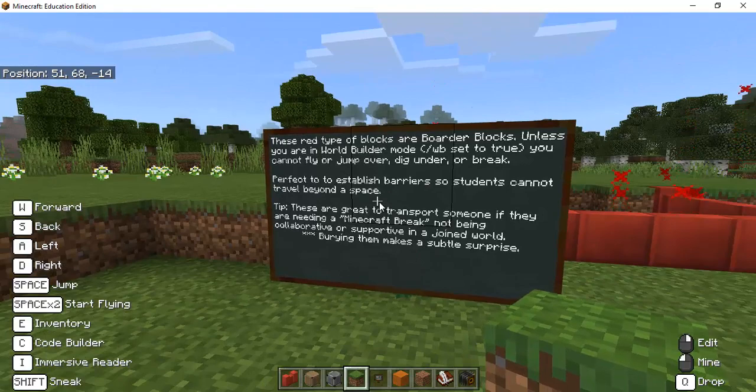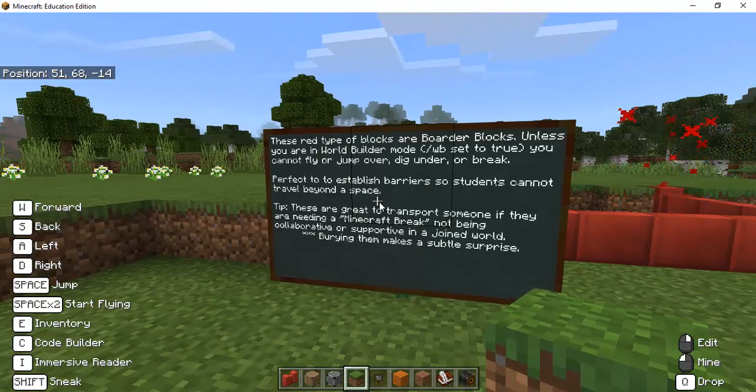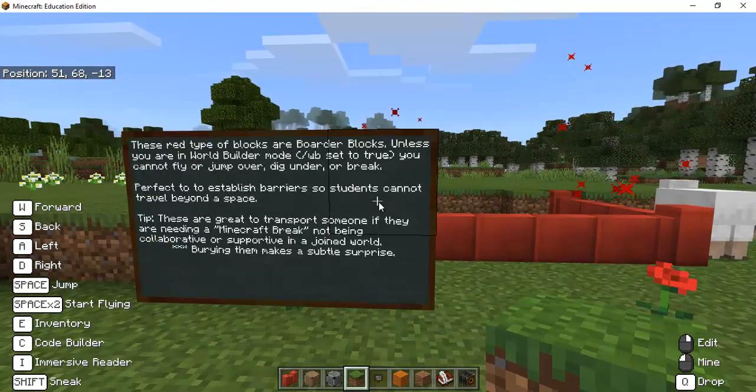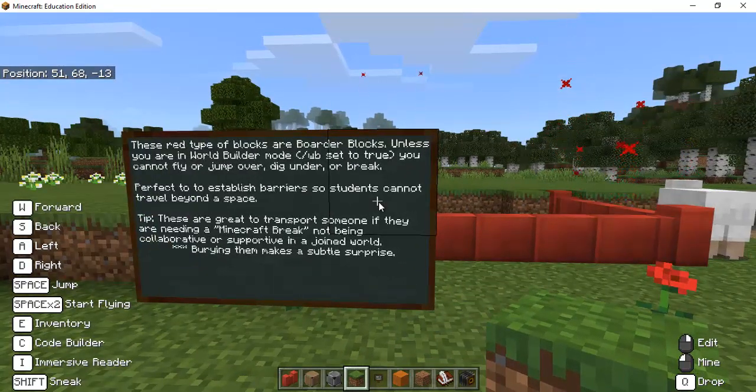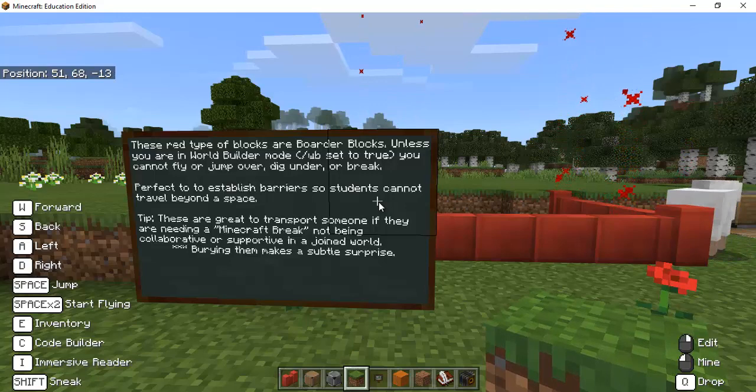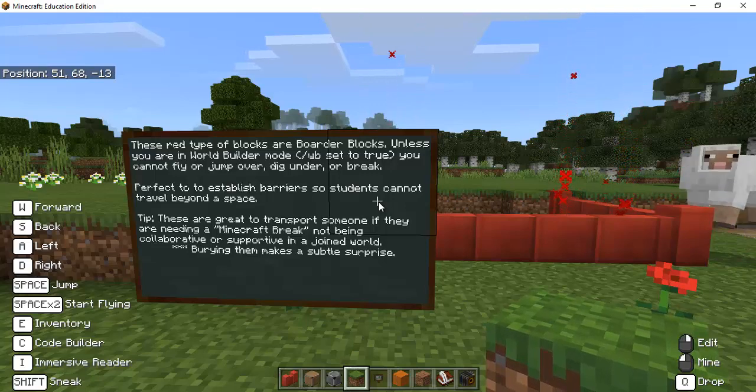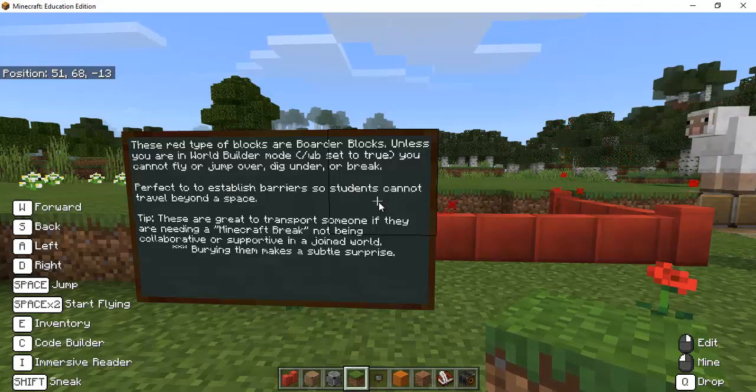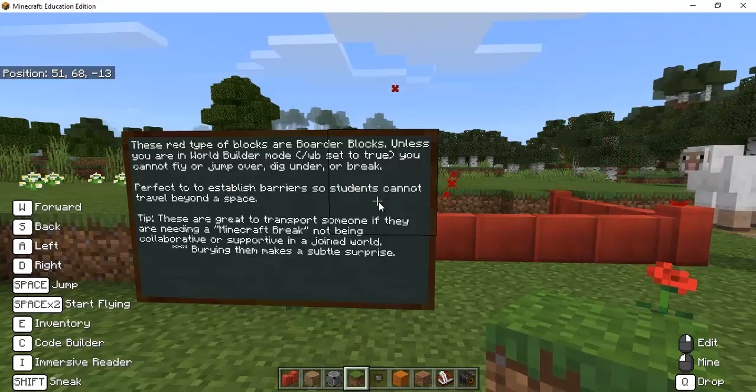However some specialty permission blocks are unique just for Minecraft Education Edition and these are things that I learned from the very beginning and it really was a great feature to use.